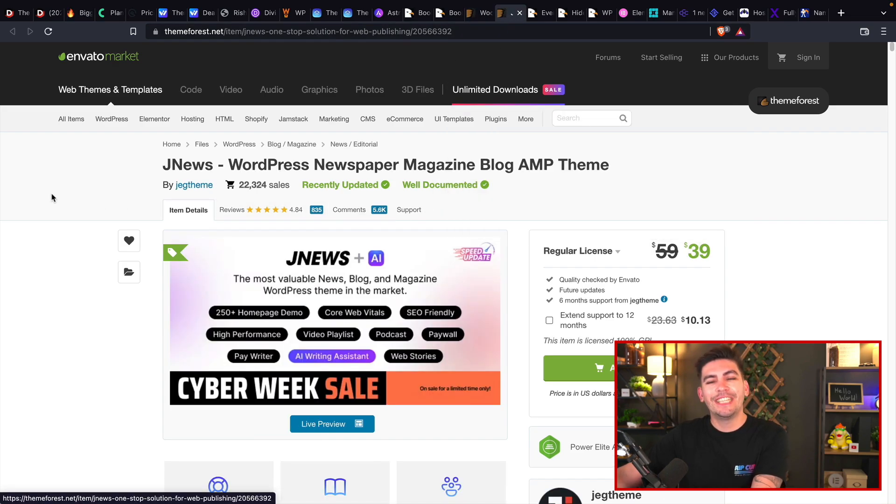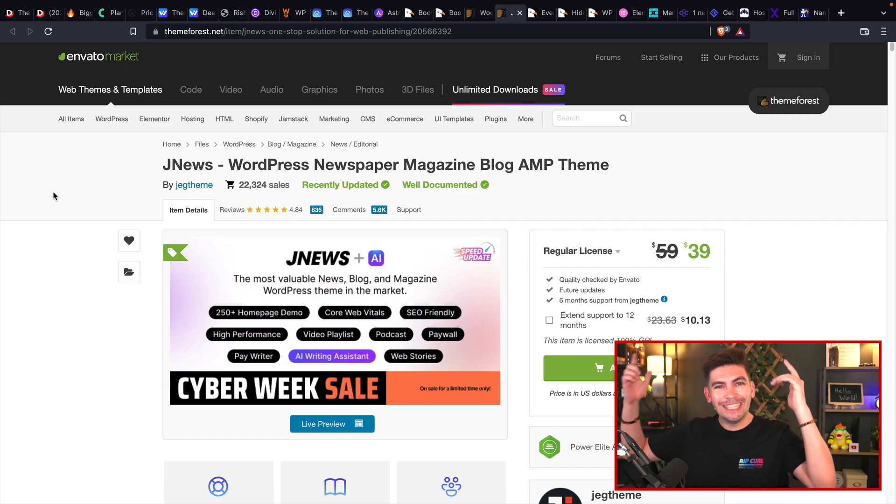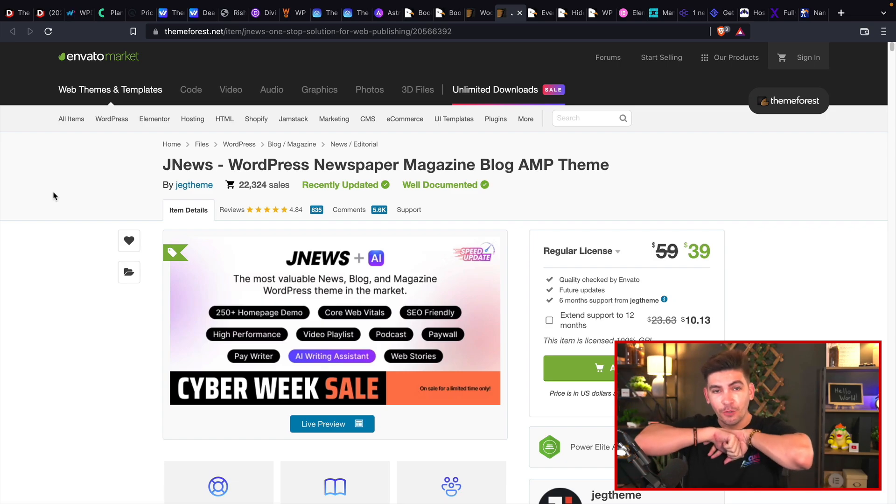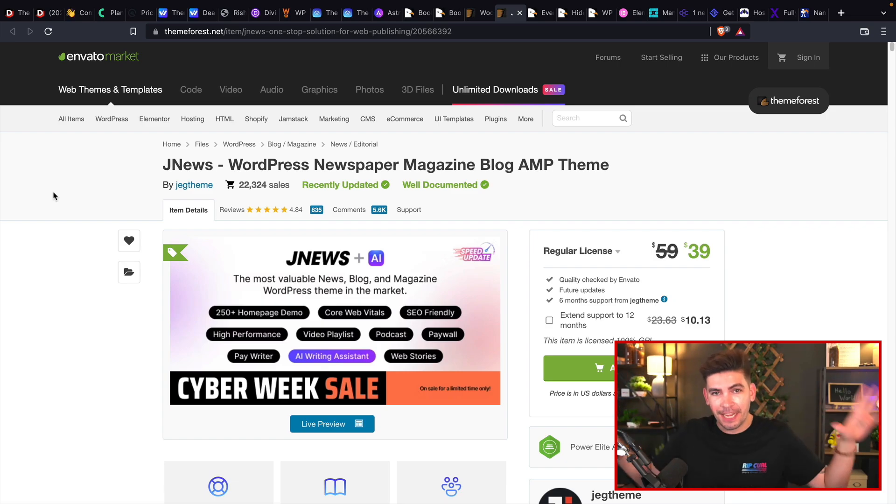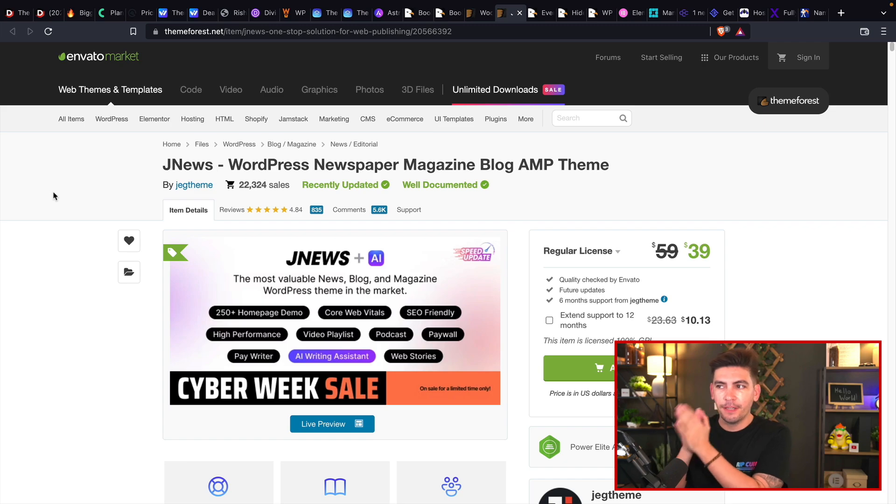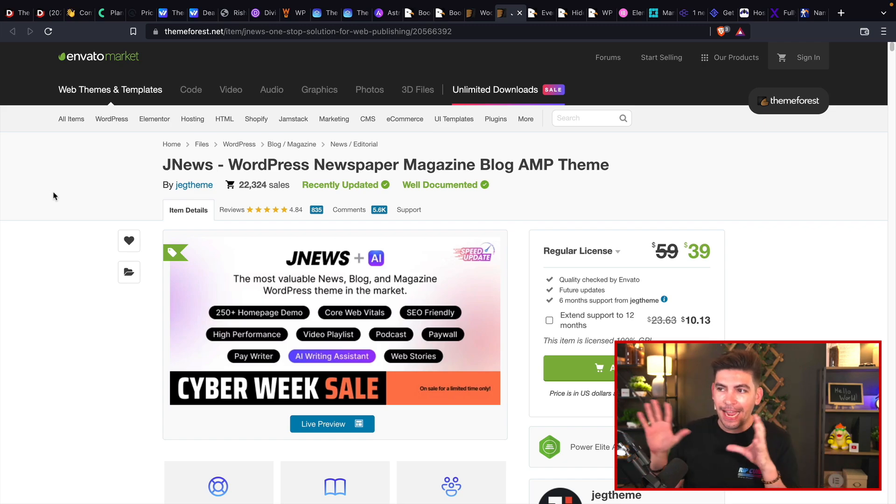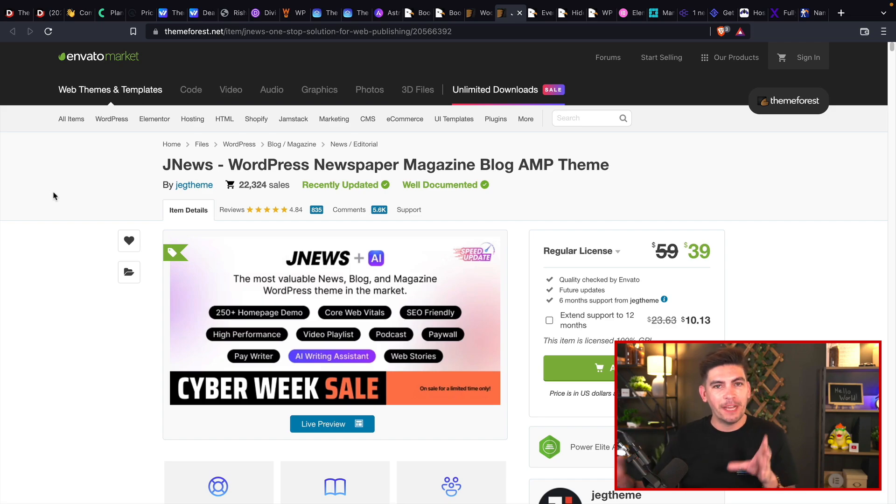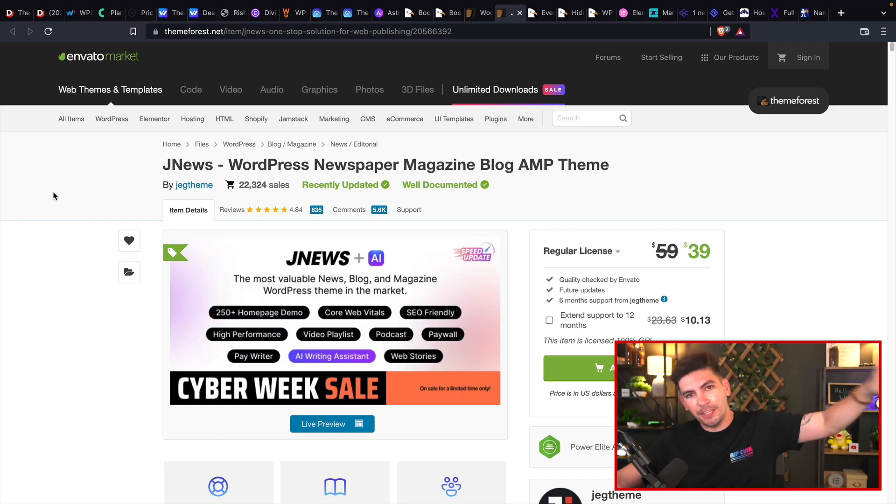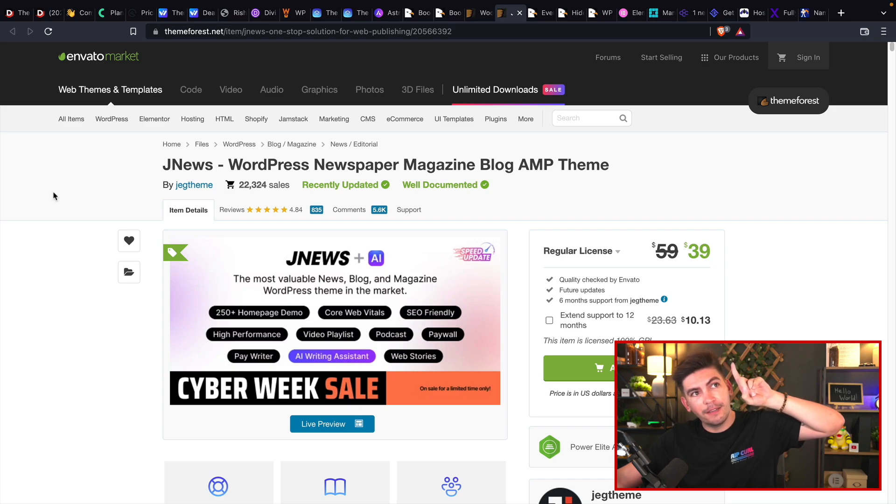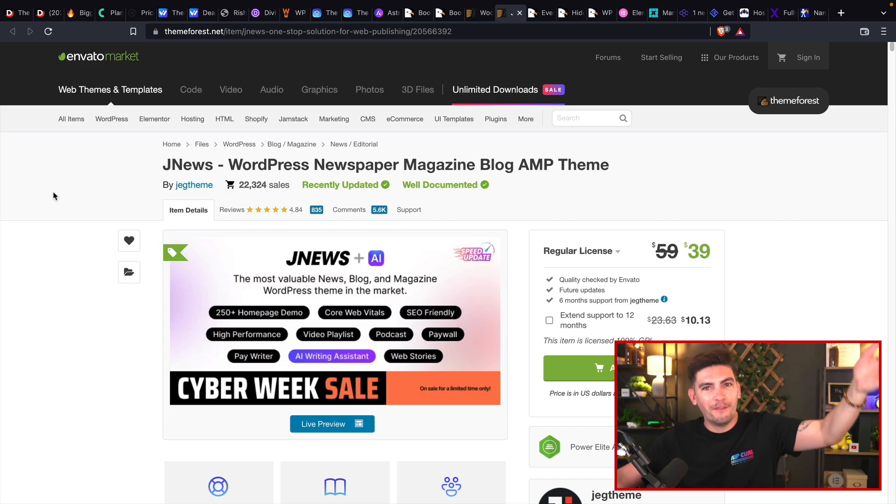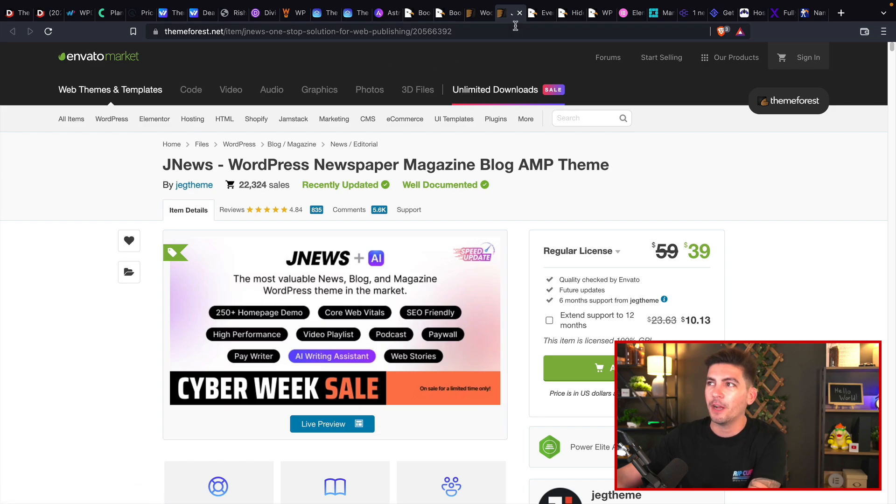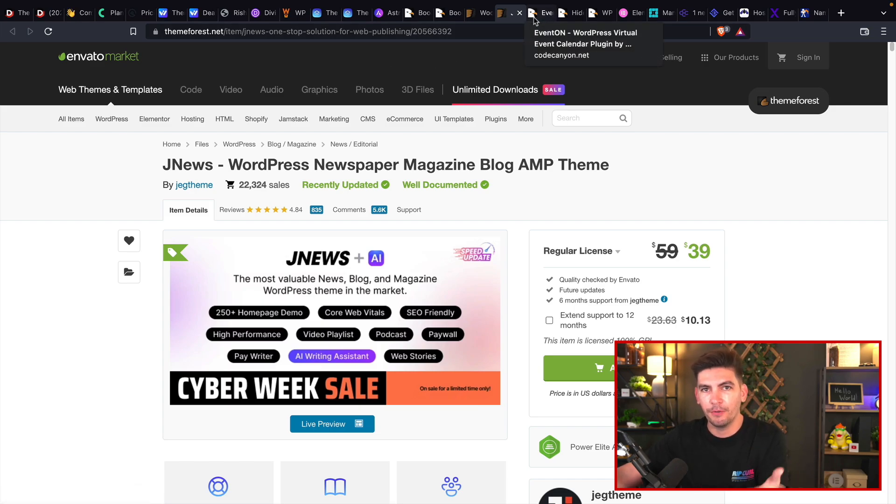The next one is JNews. Guys, this is the best blogging theme for WordPress and news website hands down. I have a video on it. It's an amazing WordPress theme. It has an insane amount of features and hands down, it is the best blogging theme for WordPress out there on the internet. Better than Bloxy, better than Avada. It is a great blogging theme. But it's a pro theme.